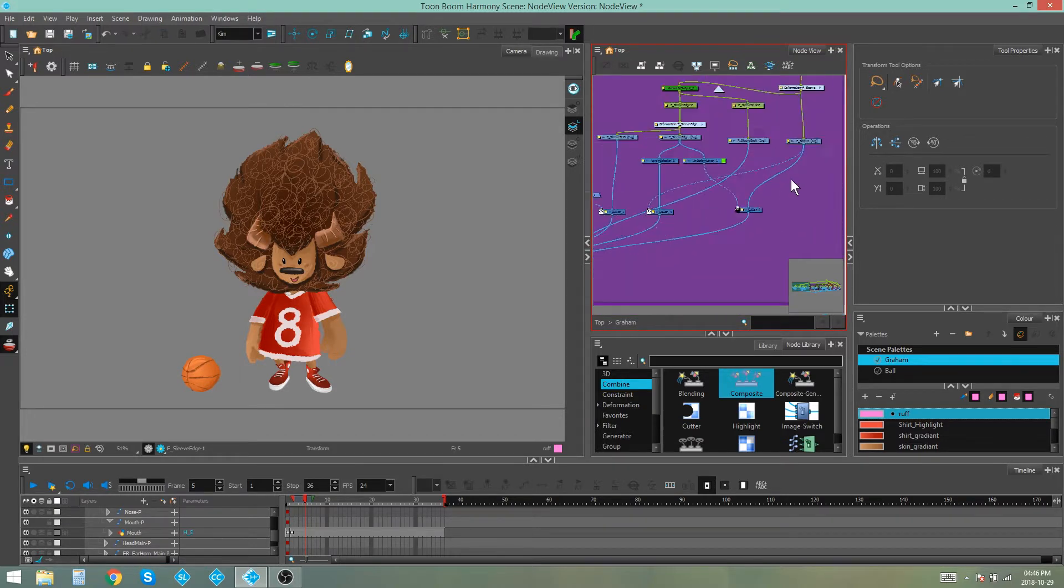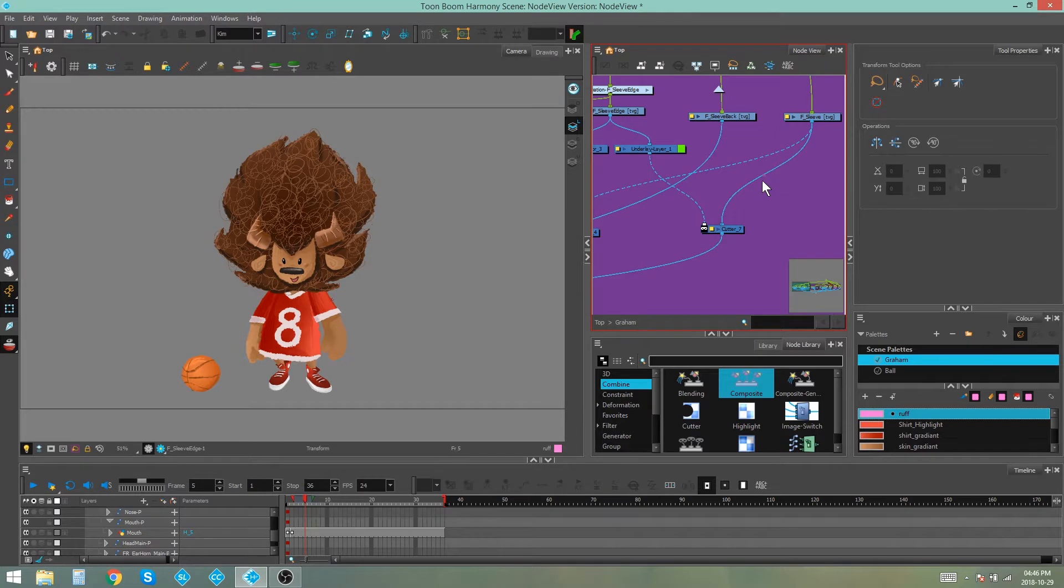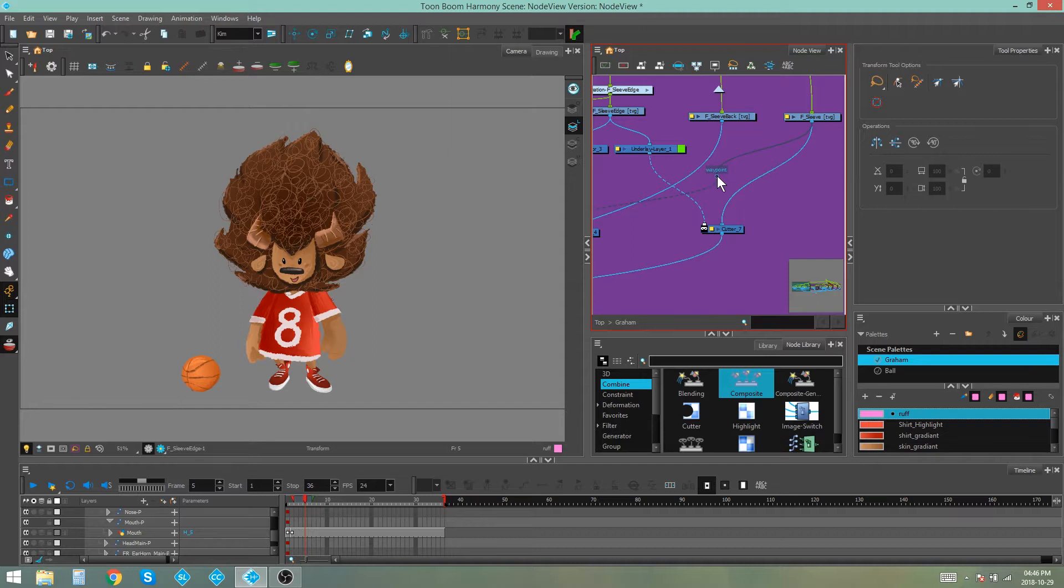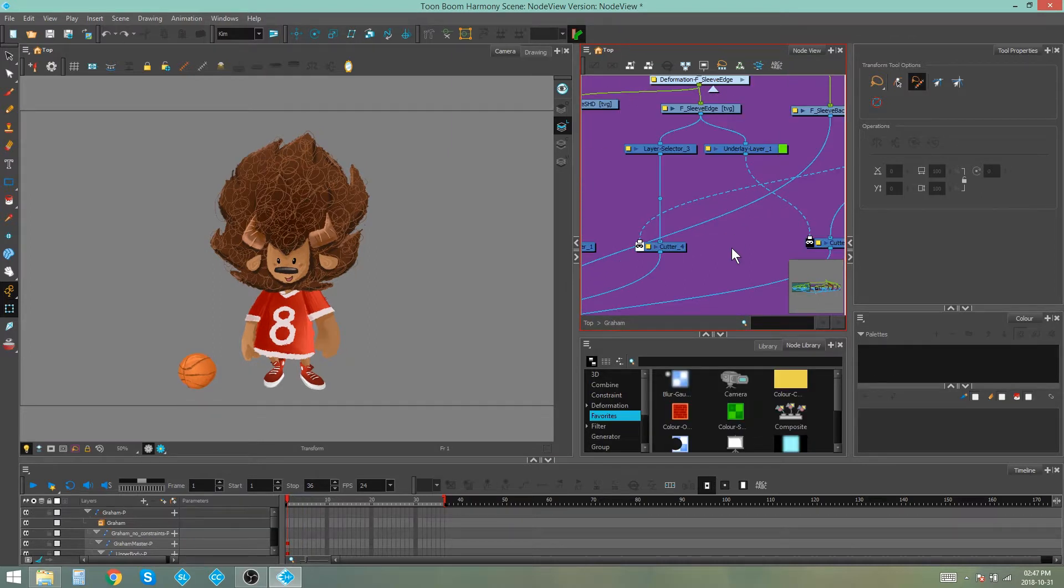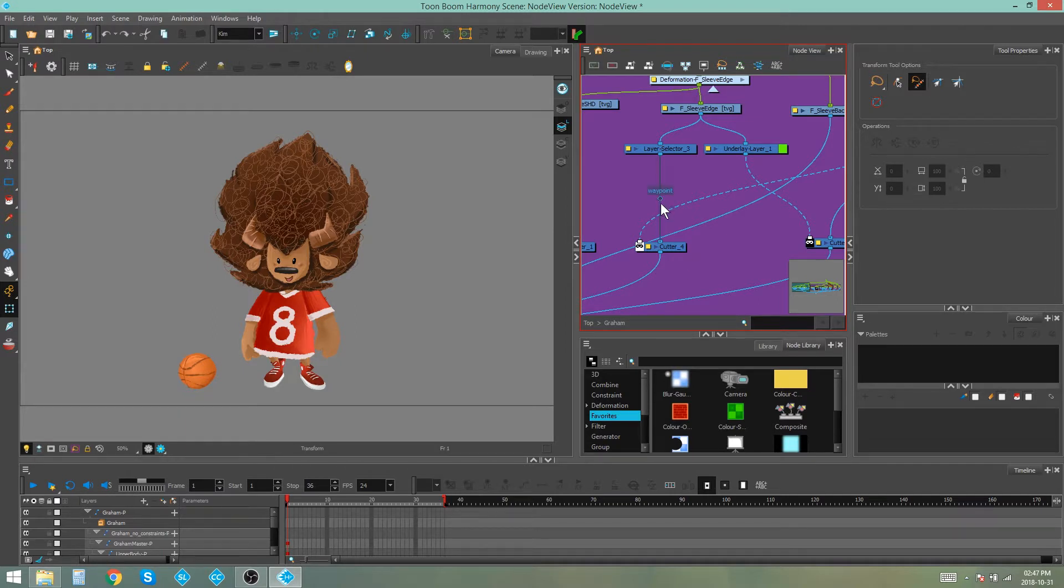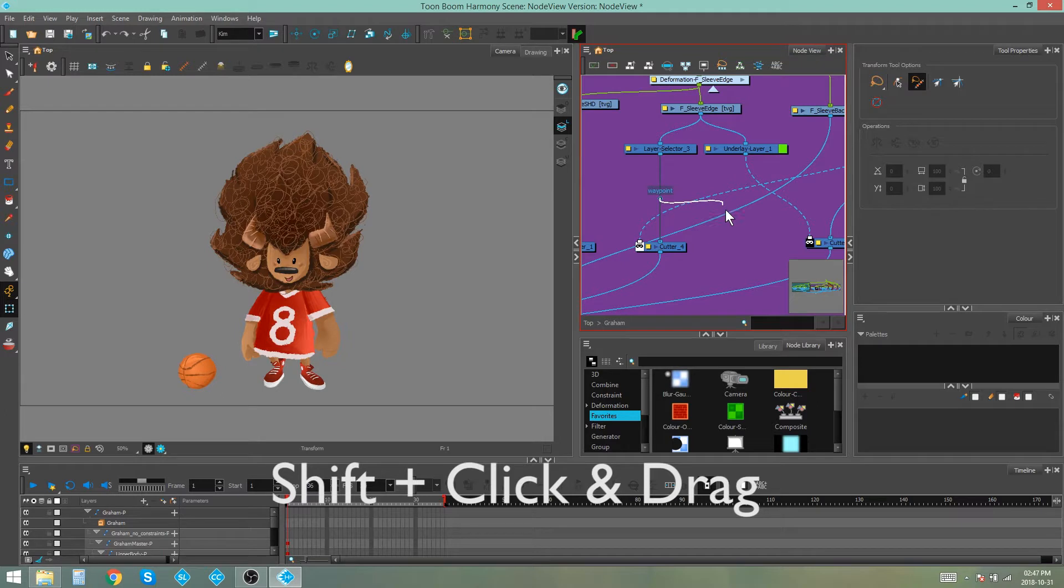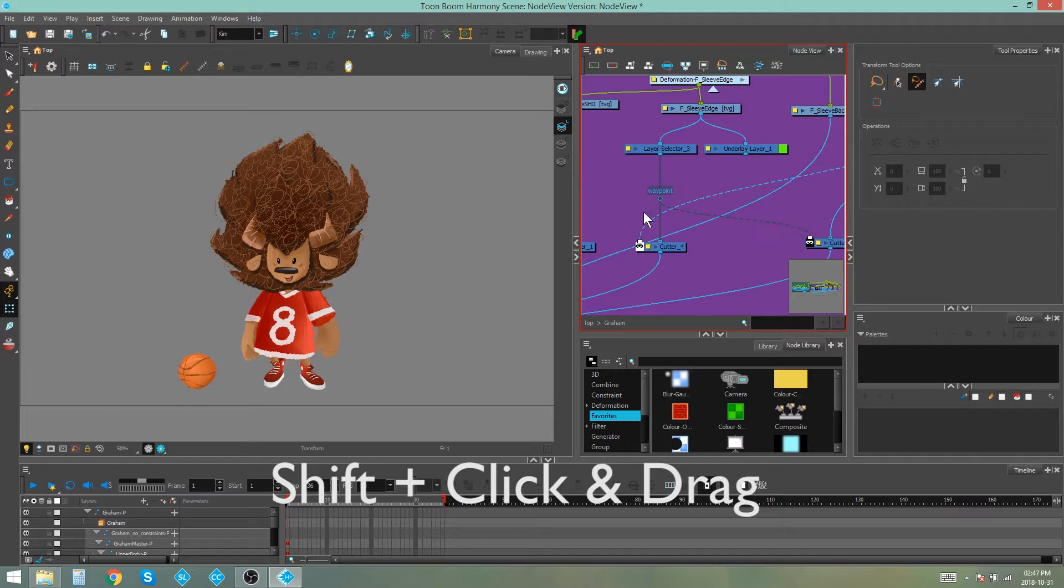So for instance if you have a lot of connections crossing each other you can actually use that waypoint to direct the connection in a way that works for you. Another thing you can do with waypoints is select the waypoint and hold down shift in order to pull an extra connection out of that waypoint and plug it into other nodes.